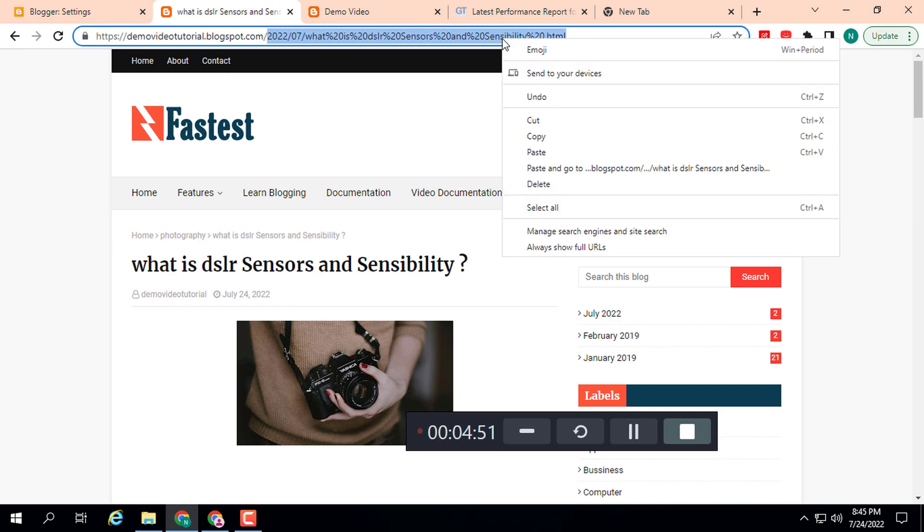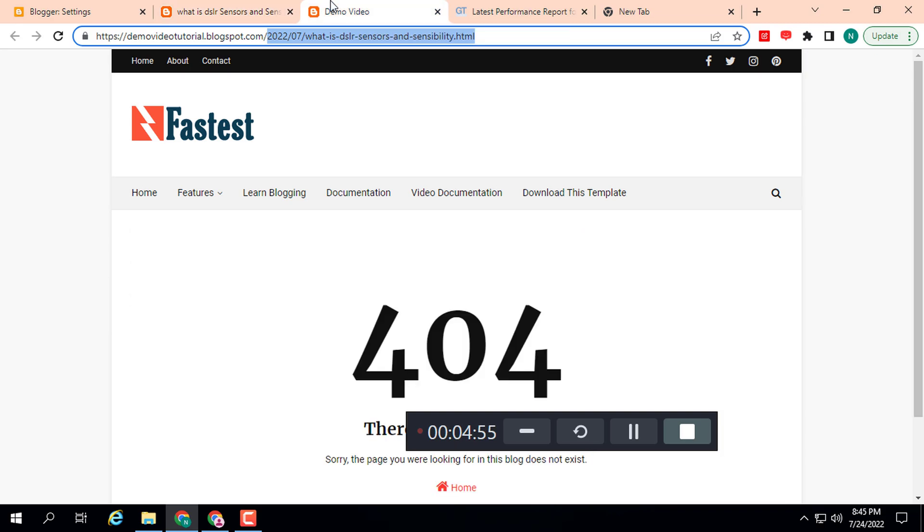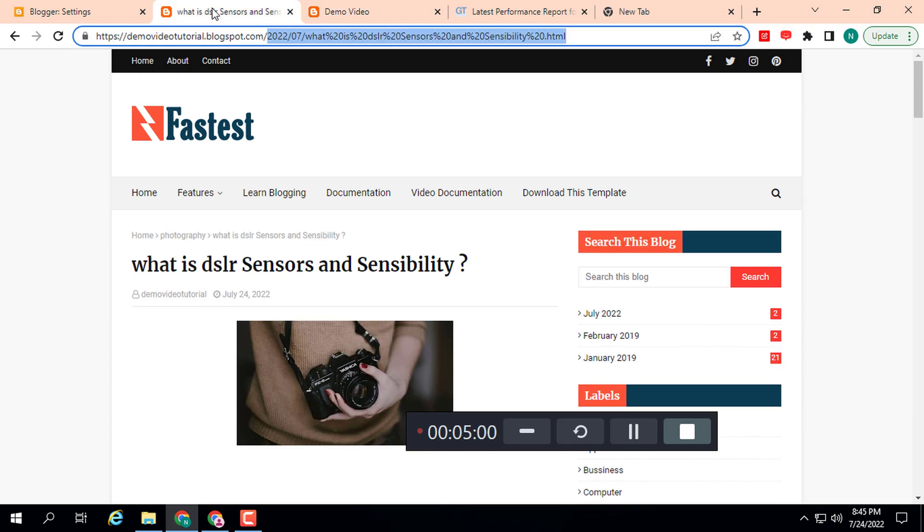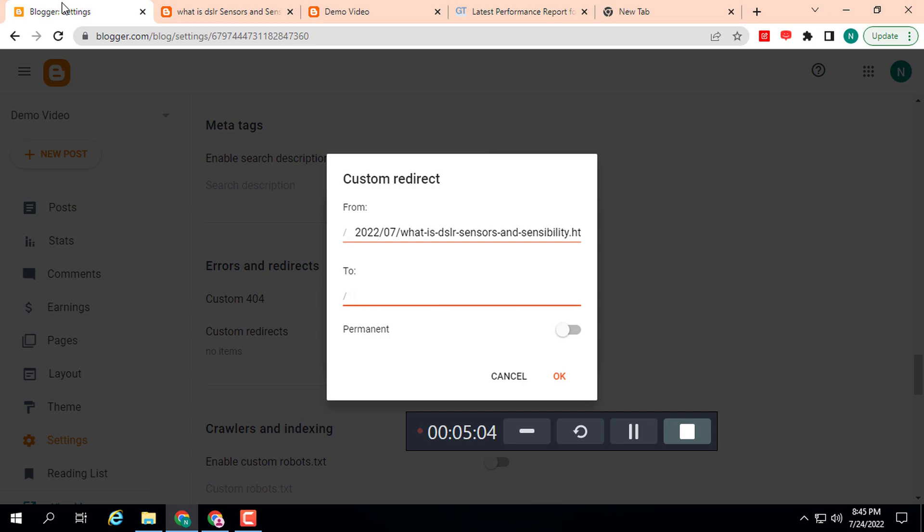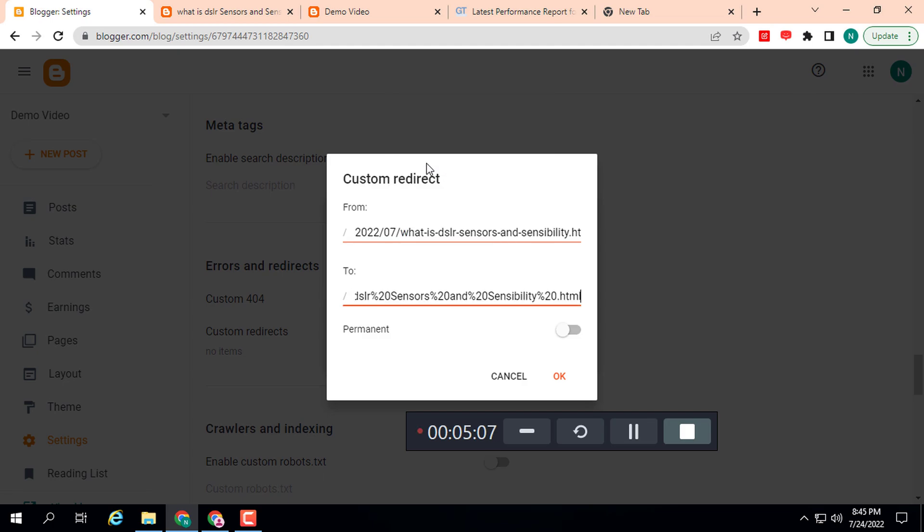Here you can see we are now trying to solve this 404 issue. Copy this URL after the domain, then go to Blogger and paste it here. Select whether this is permanent or not, check this, and click OK.